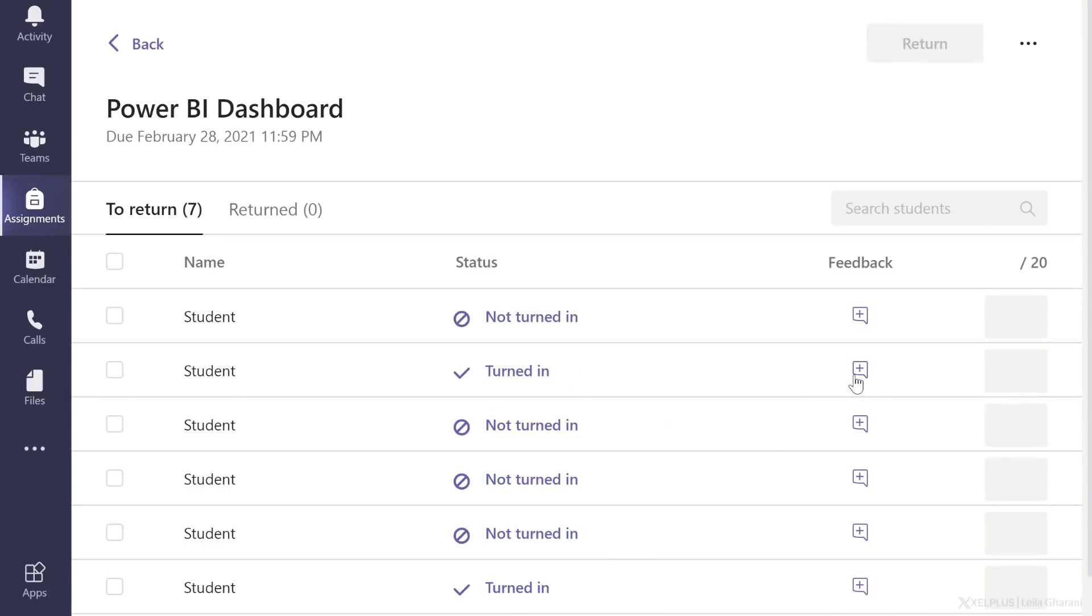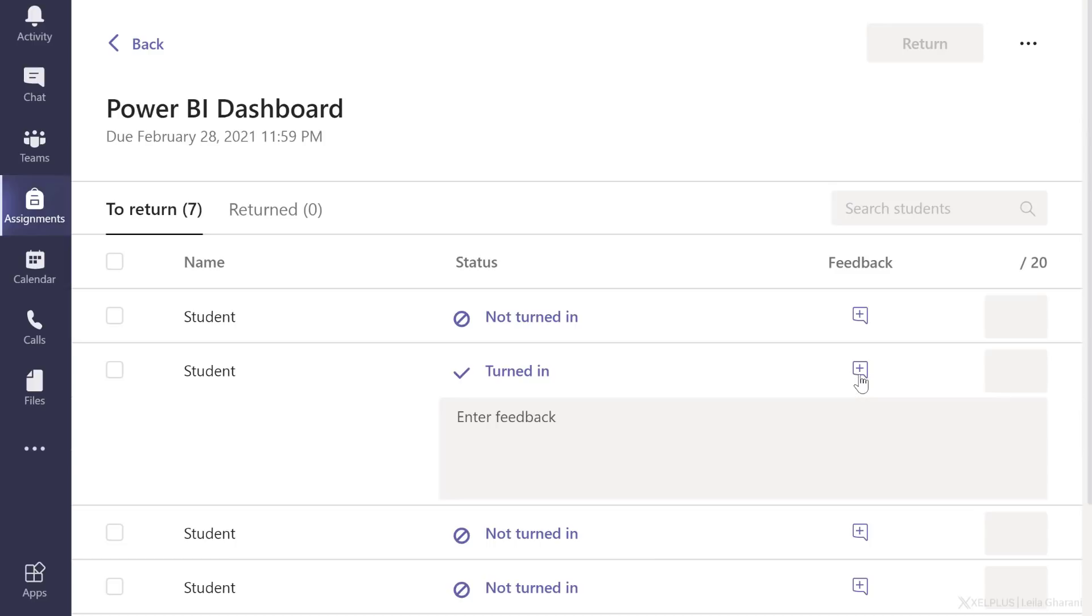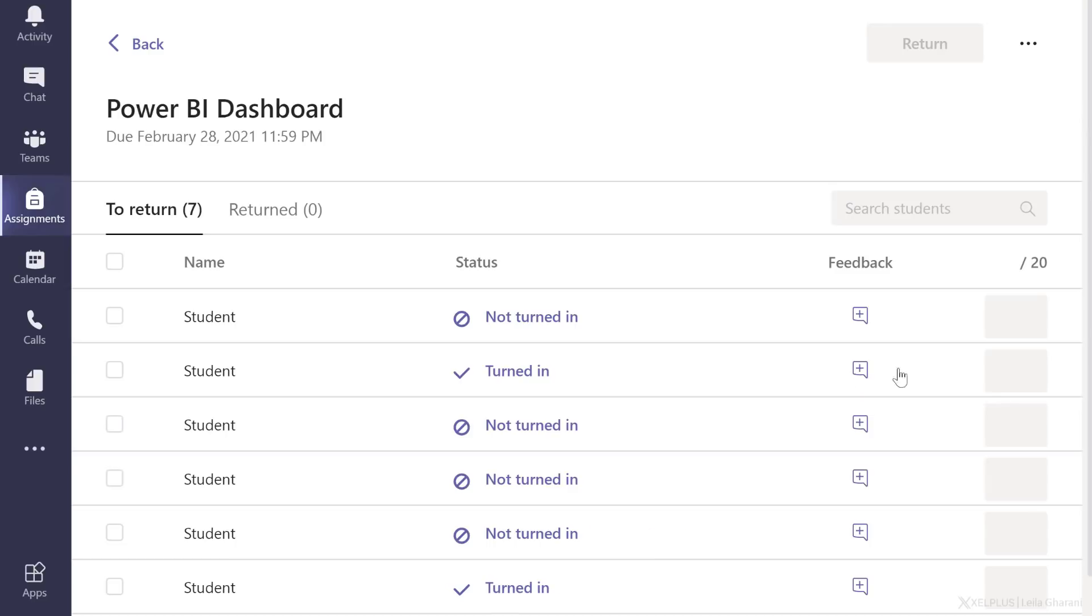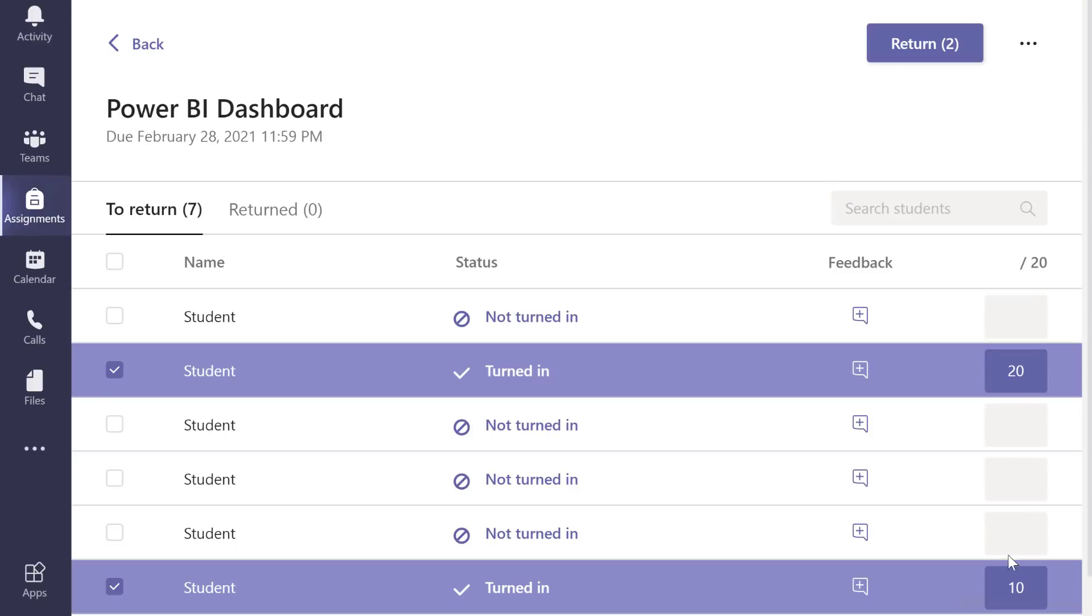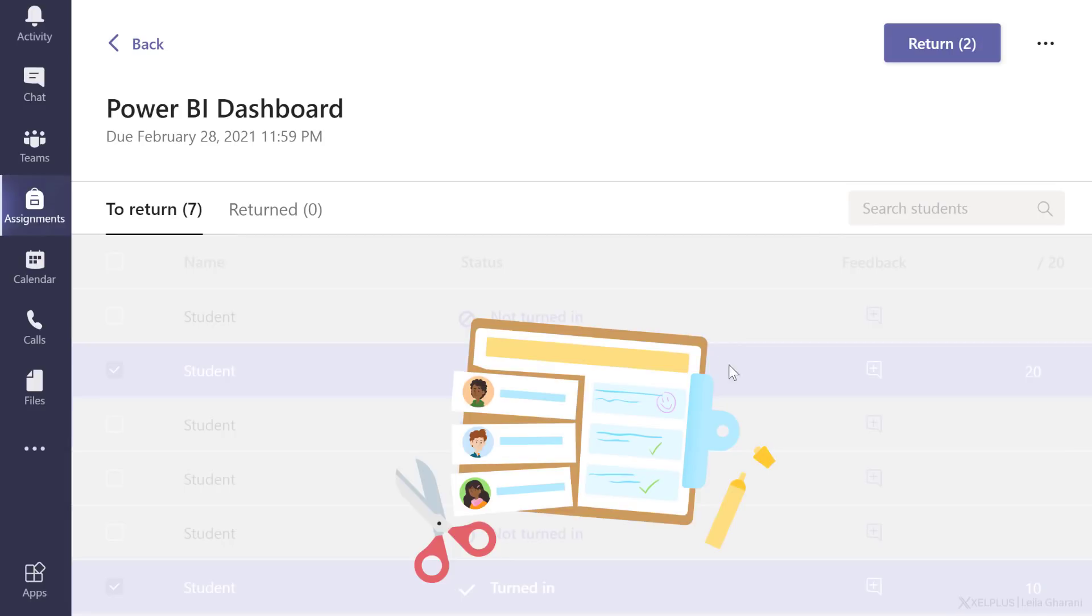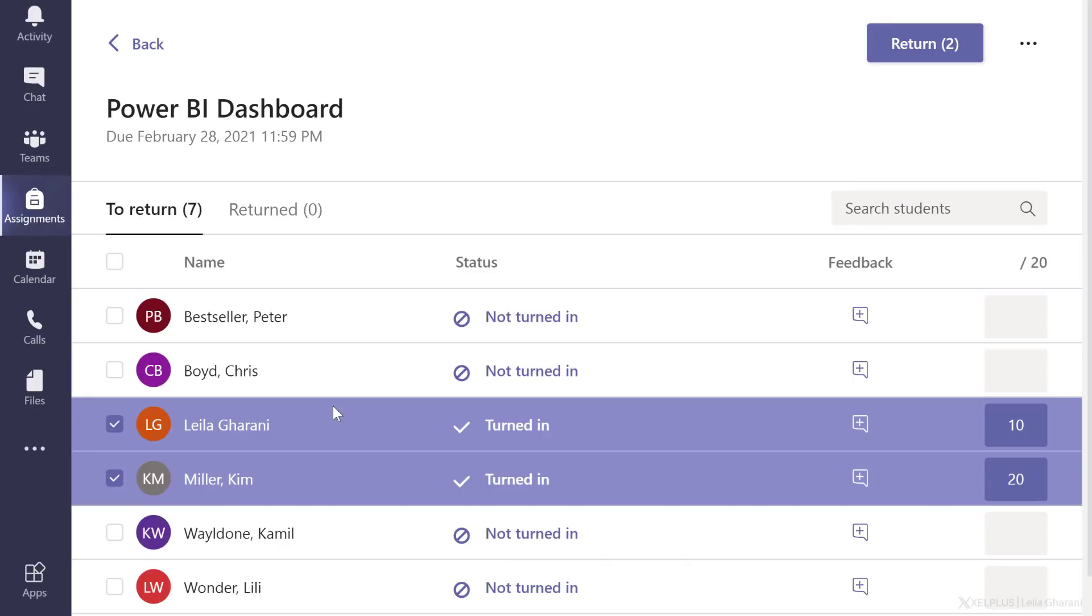This way you can review the assignment, give your feedback, put in your grades, and once you're done, you can show the student names.